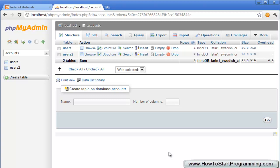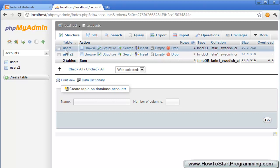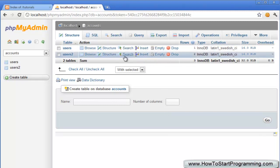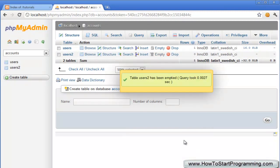The first thing we want to do is empty this users2 table. Go to your phpMyAdmin and list the tables in the accounts database and just click on empty or clear and that will remove all of the records that we have.